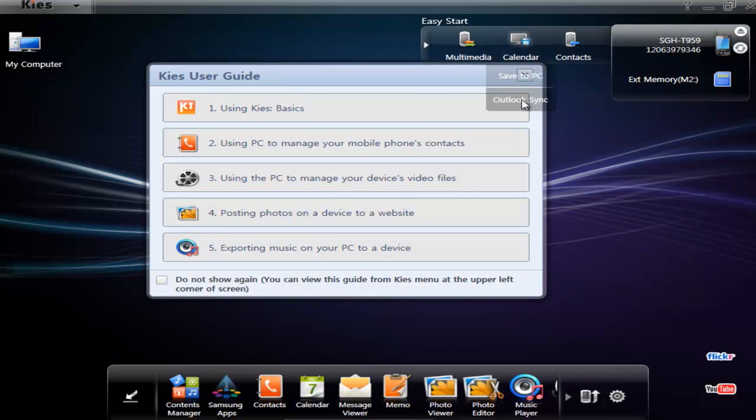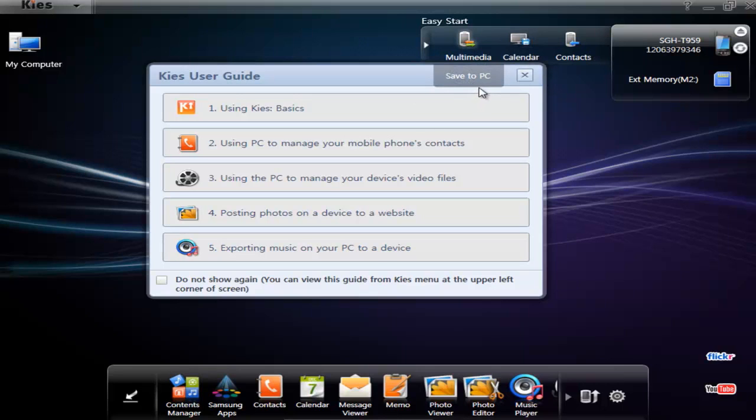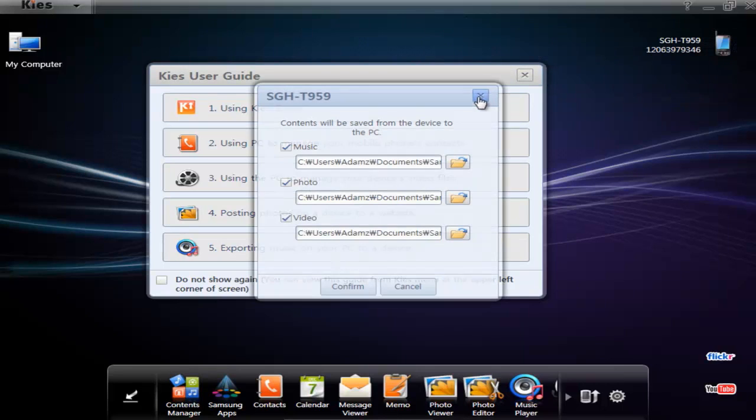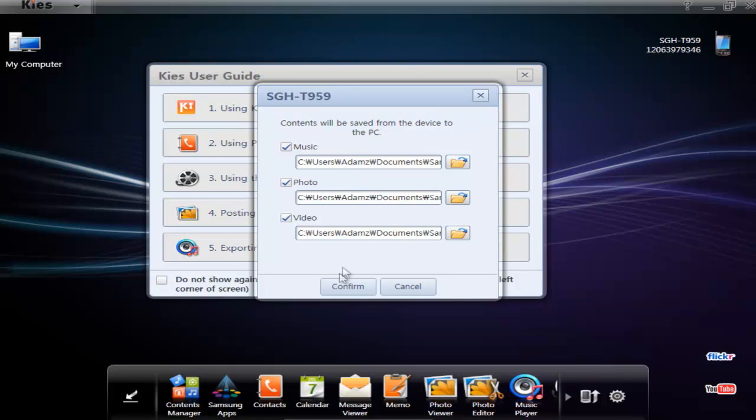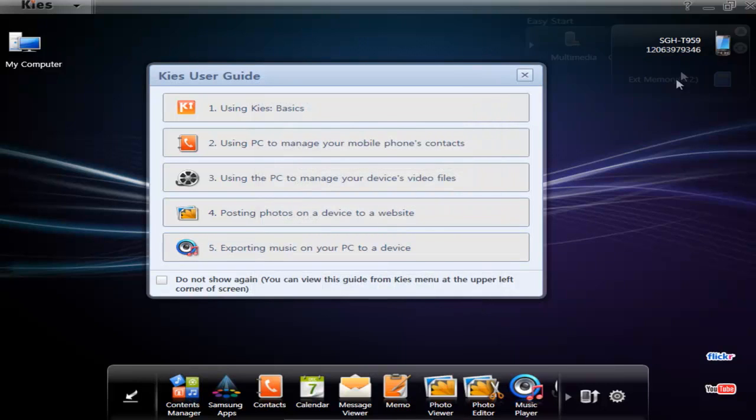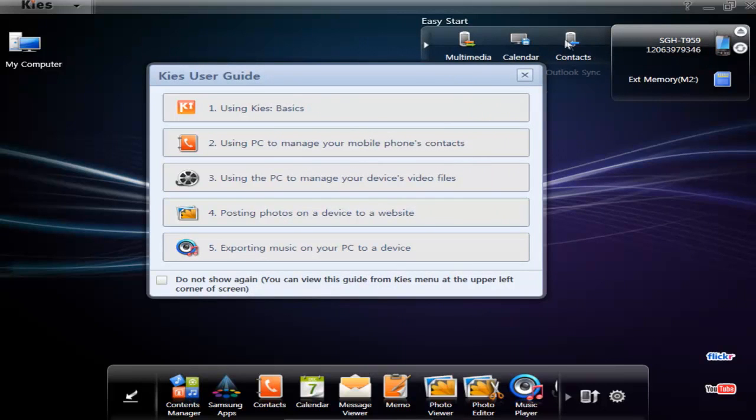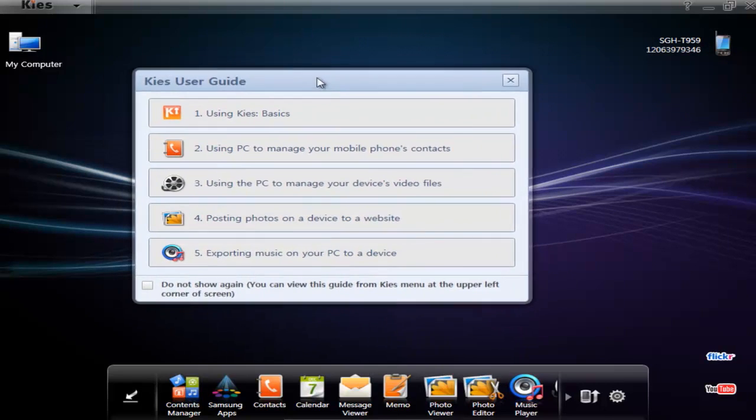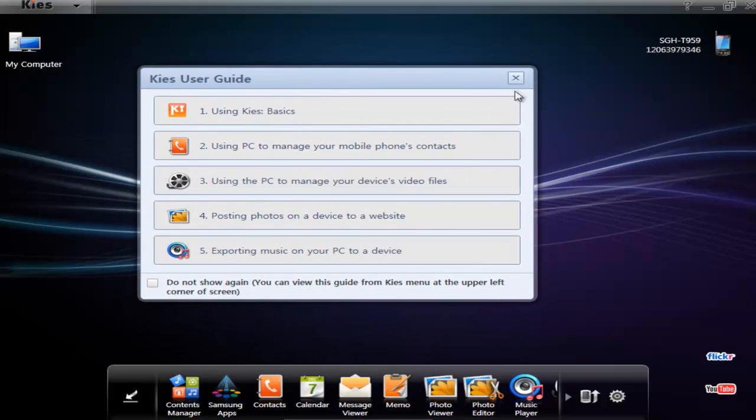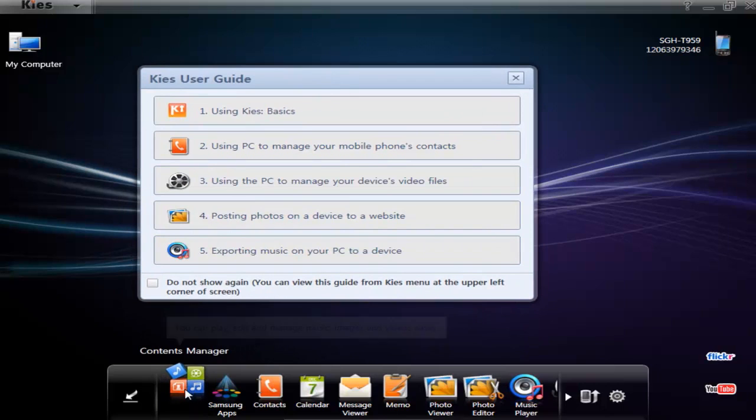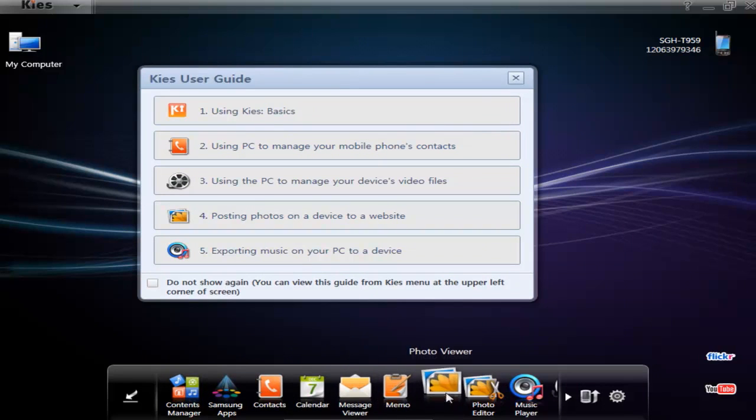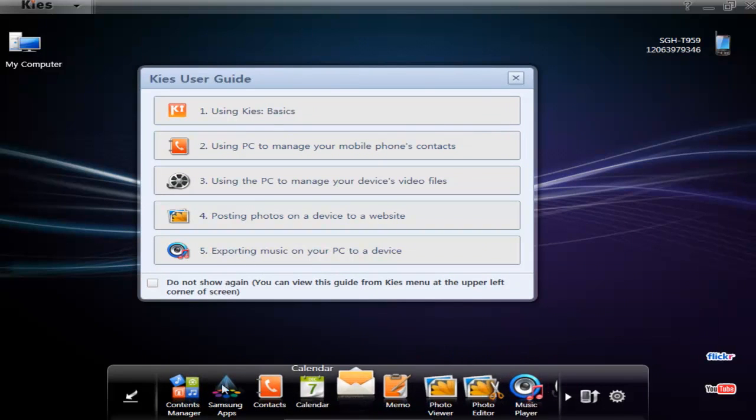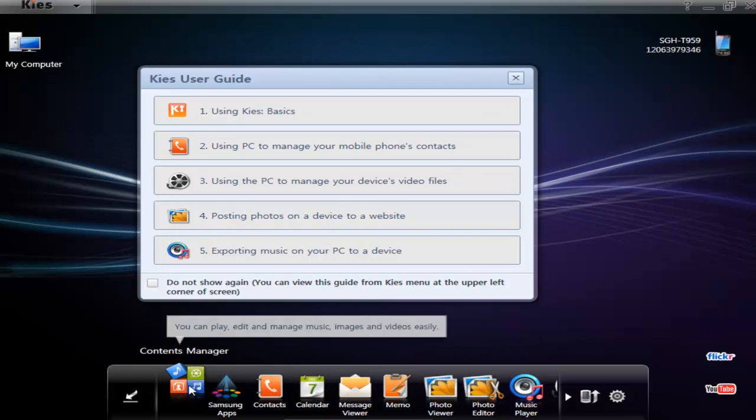Multimedia will let you copy everything - music, photo, video - off of your device onto your computer into these locations. I don't want to do that. Down here we have this little help window that comes up at first. Down here we have a bunch of other applications that launch within the Samsung software.